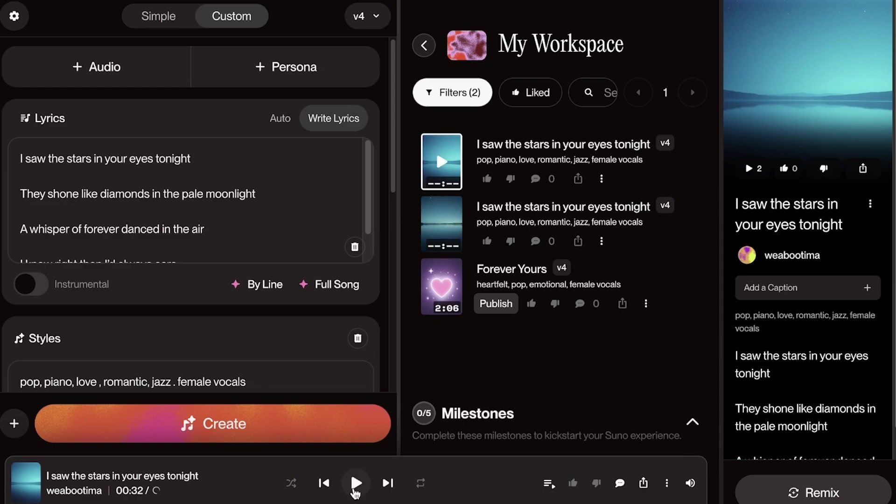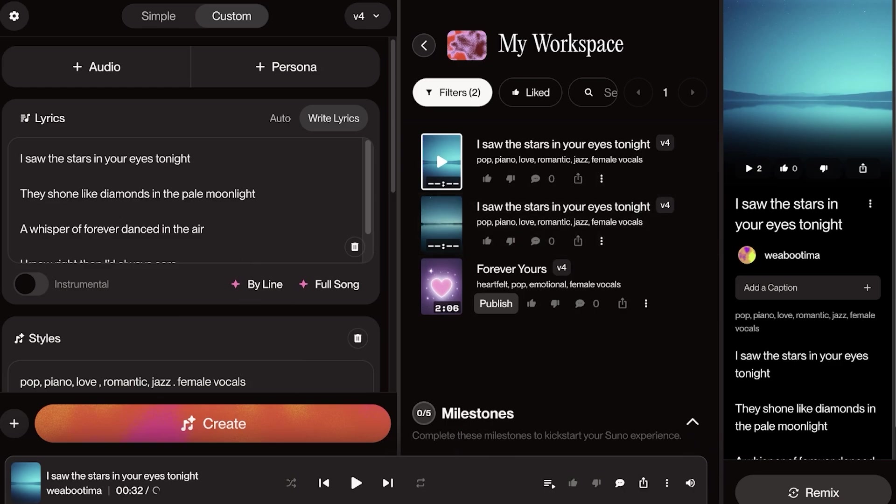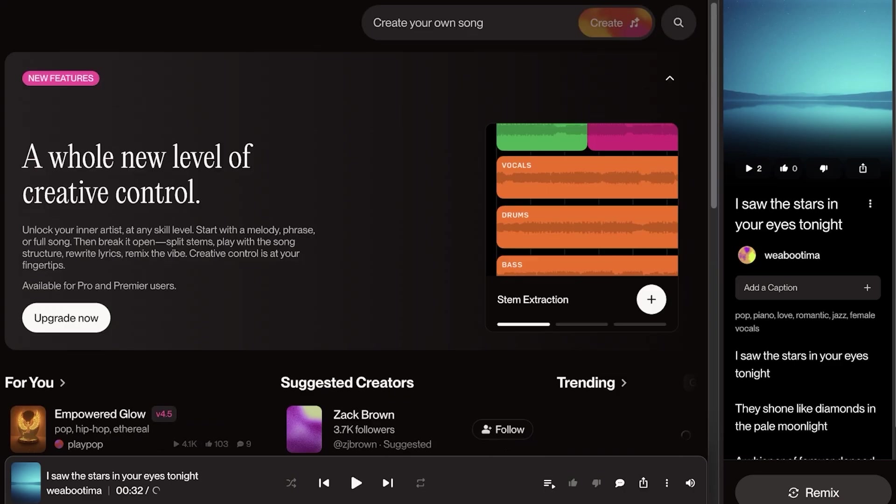So you can see we have created two different variations of the same lyrics and they both sound wonderful. And you can proceed with further creating more songs with more inspiration using Suno AI.